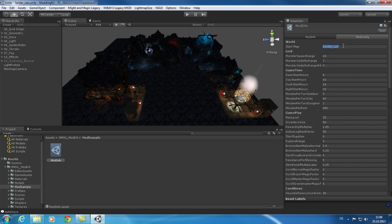A very important value is the start map. Here you need to configure which level is loaded when your mod starts.